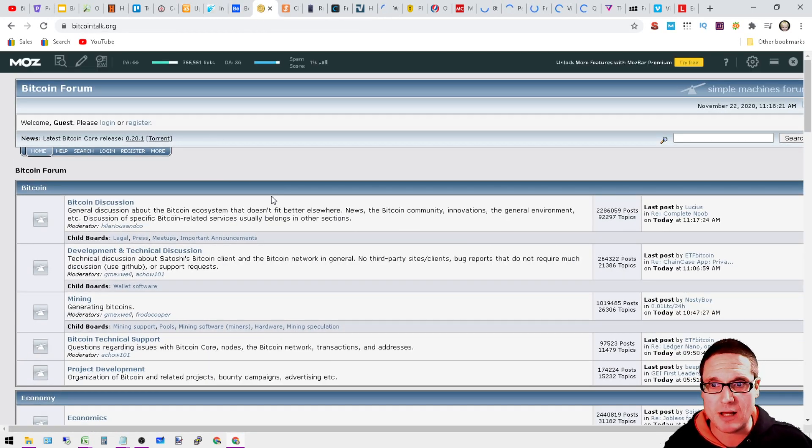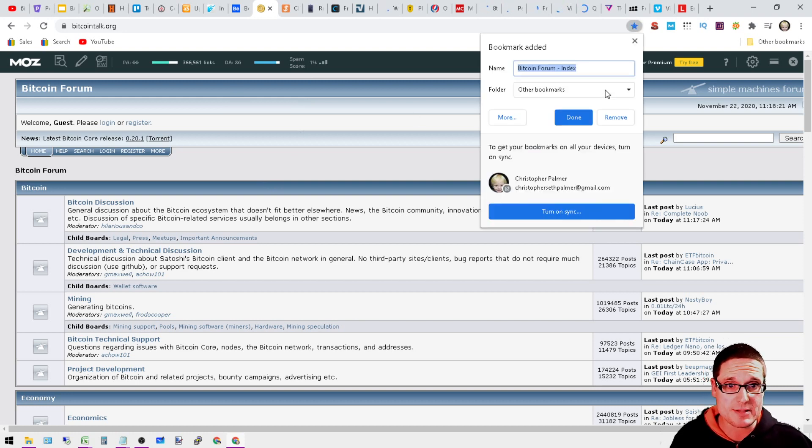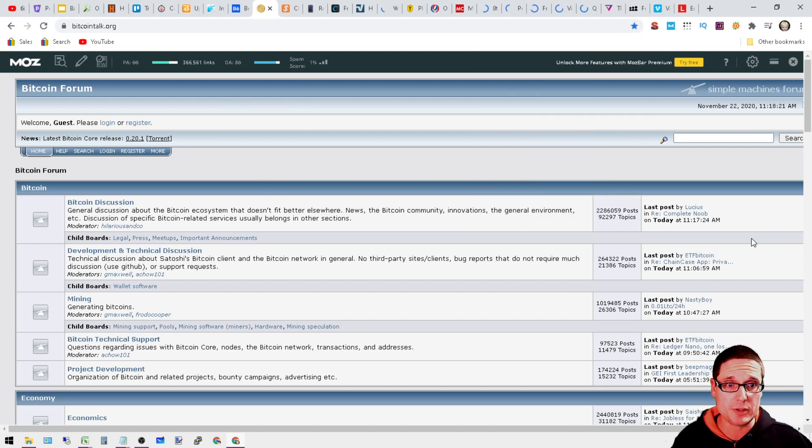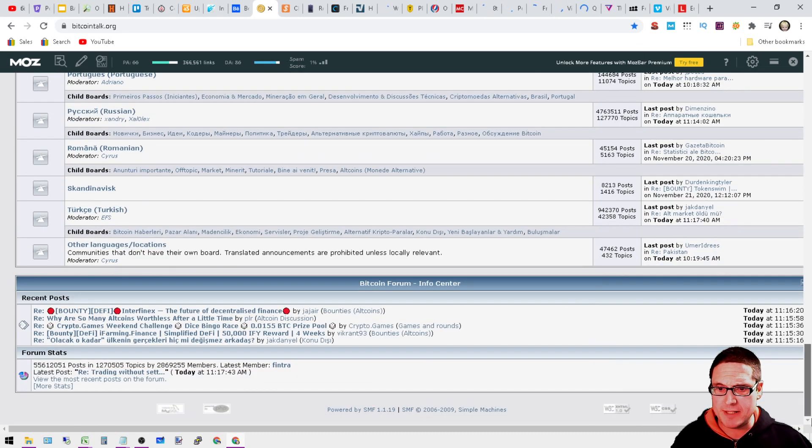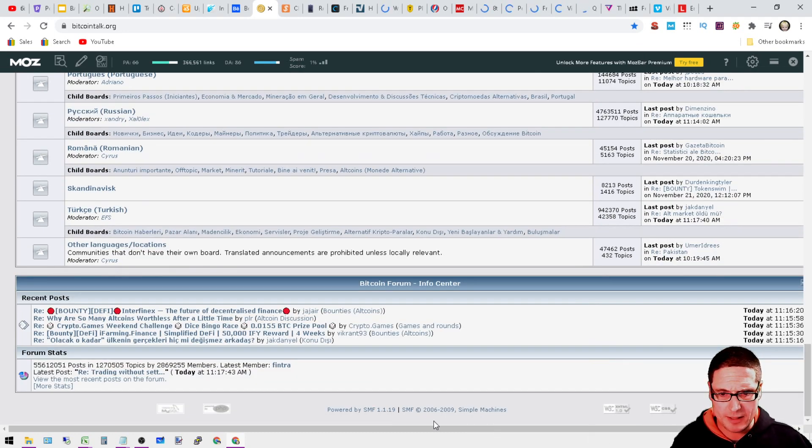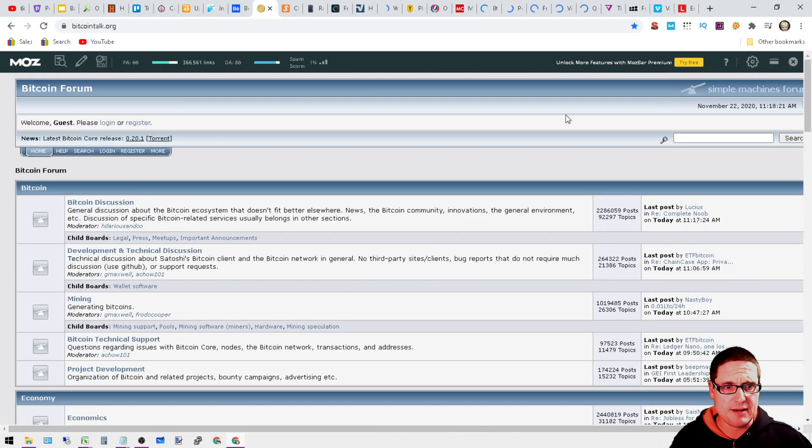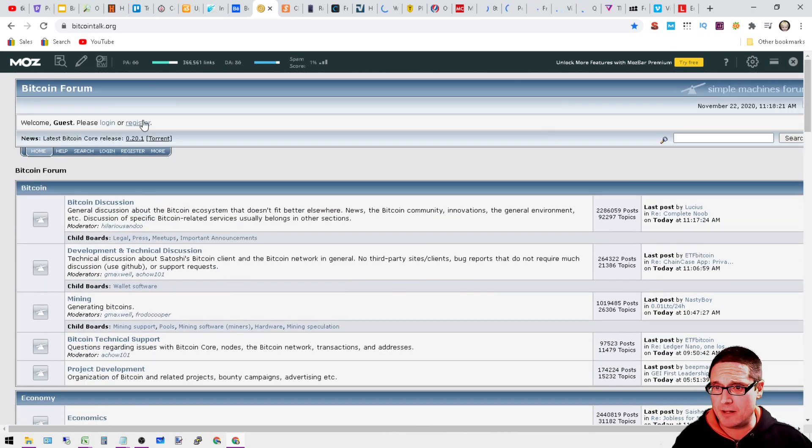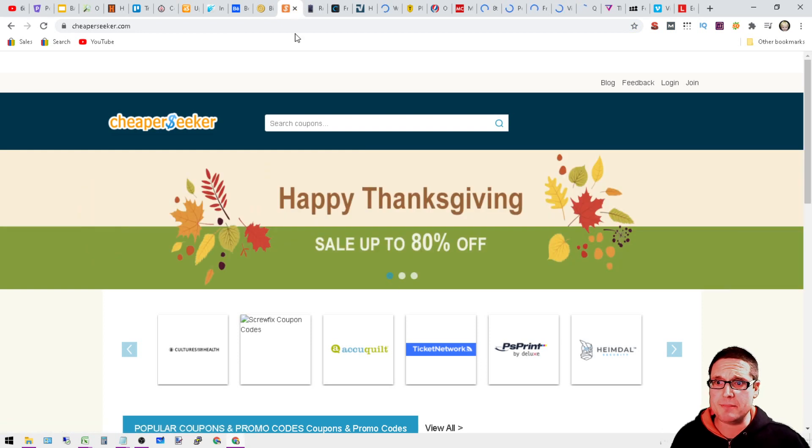Next is BitcoinTalk.org. This is a DA 86, so this is a pretty good link here. I think it's SMF. So definitely worth creating and you can register. It's right here.